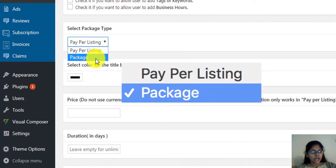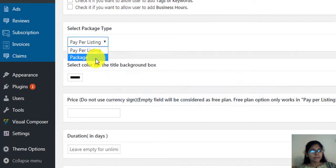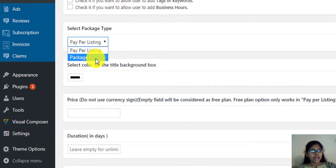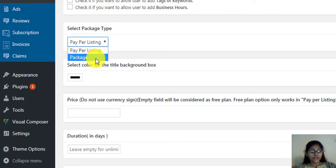If you select package, during listing submission, the users will have to pay for multiple listings in advance, like a bundle deal or credits. Auto recurring is not supported in this option. So here, let's select package.